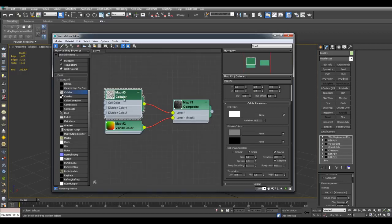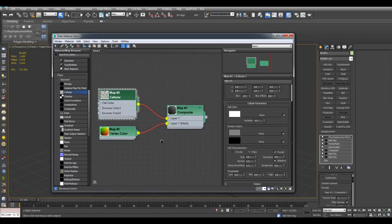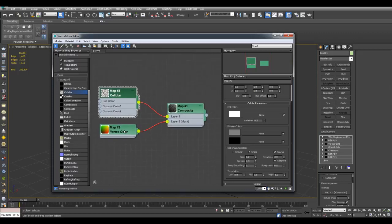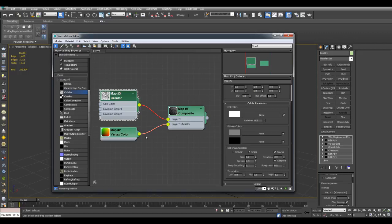So right now, this map right here will only apply in the white vertices here. The whiter the vertex, the more of this map will appear here. And this is what's going to affect the displacement.